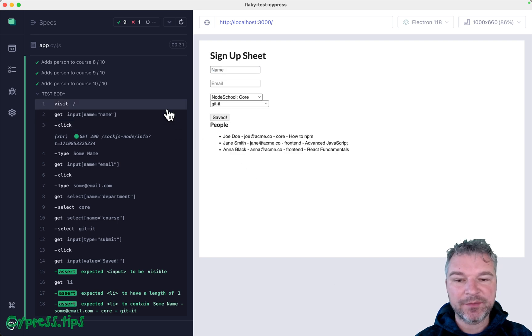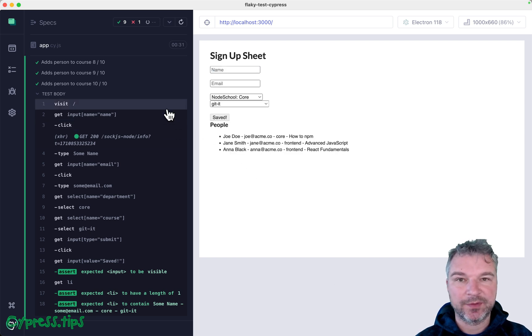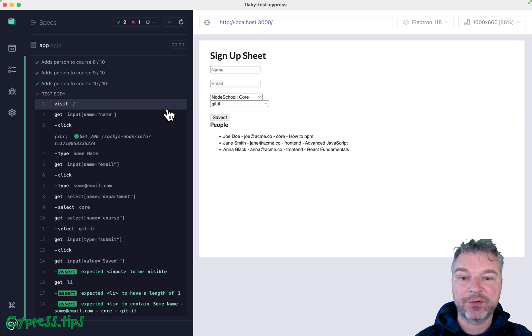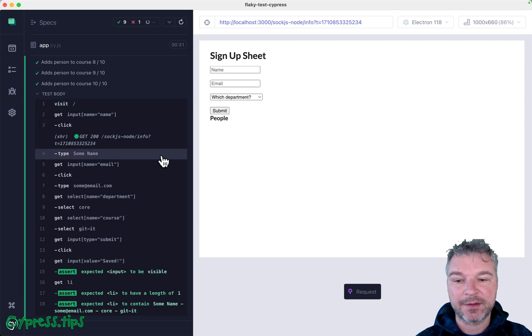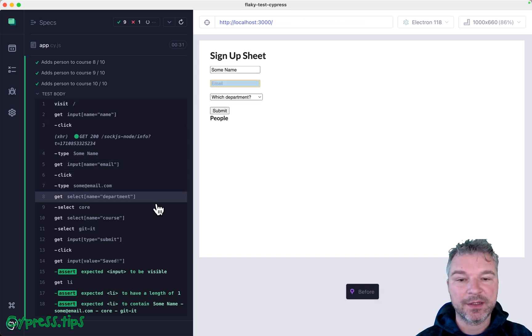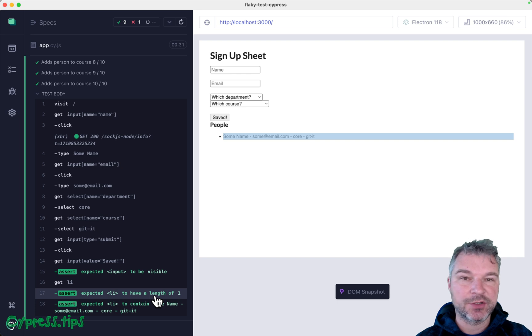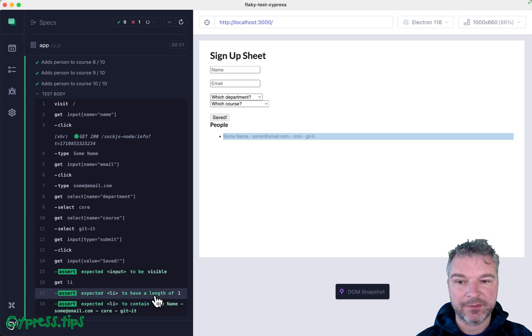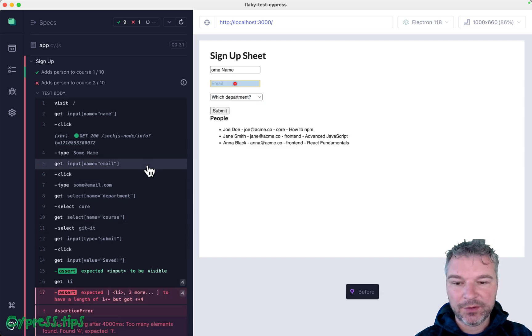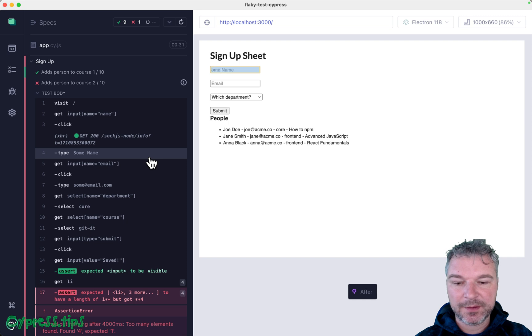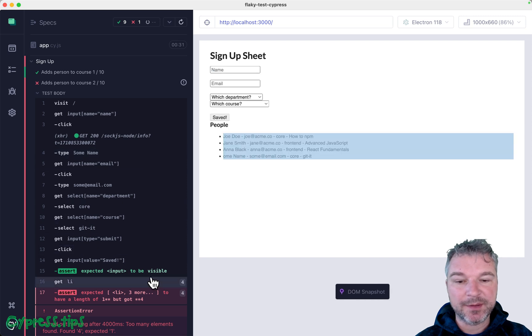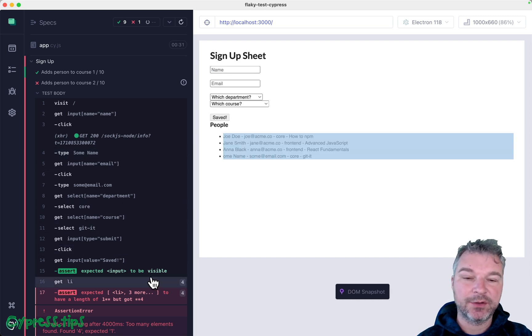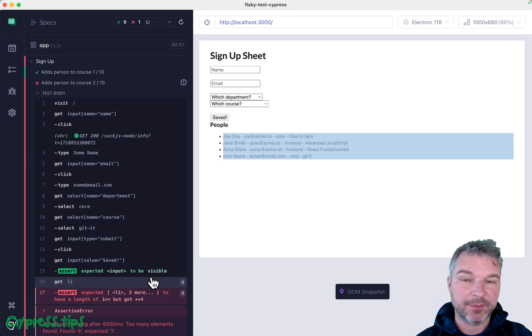So it seems that there is a race condition between the application loading the data and the test not waiting for it and instead just typing into the input field and checking that a single record is there.